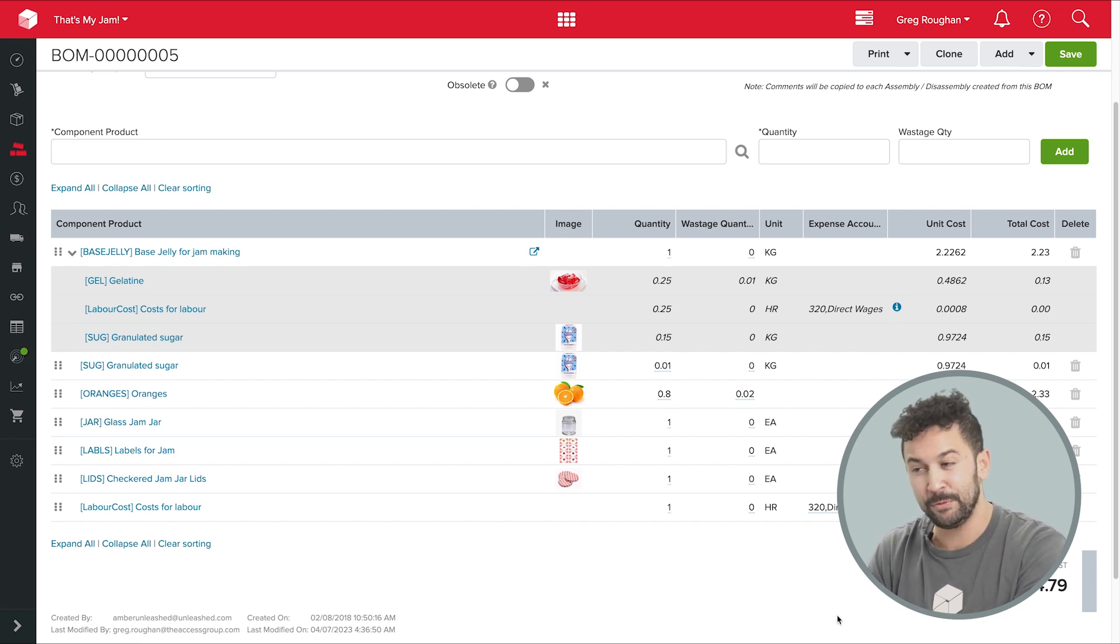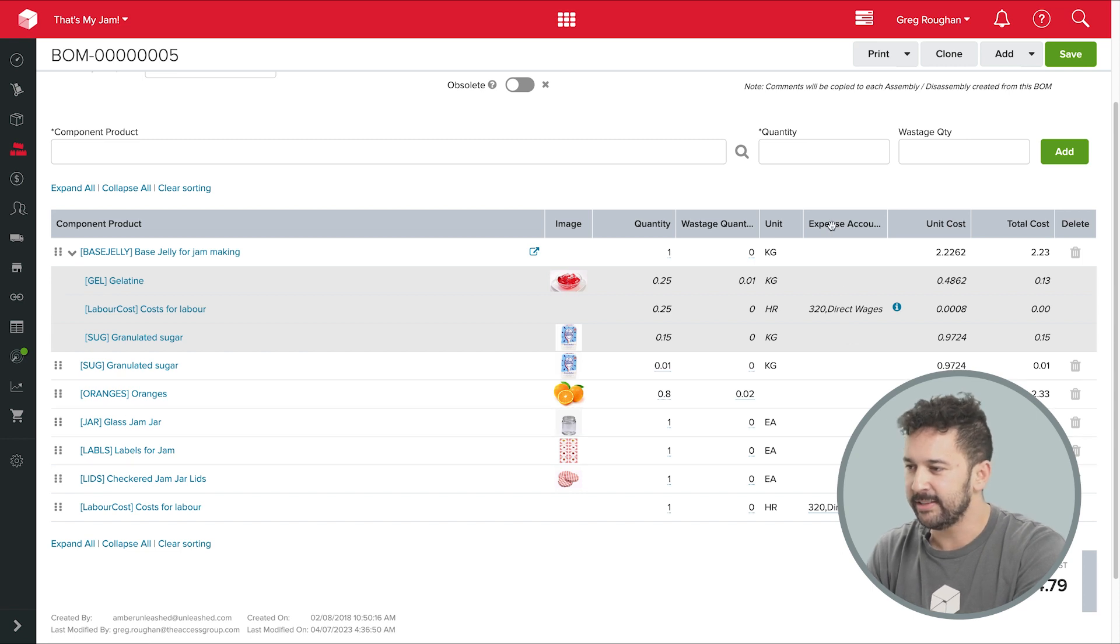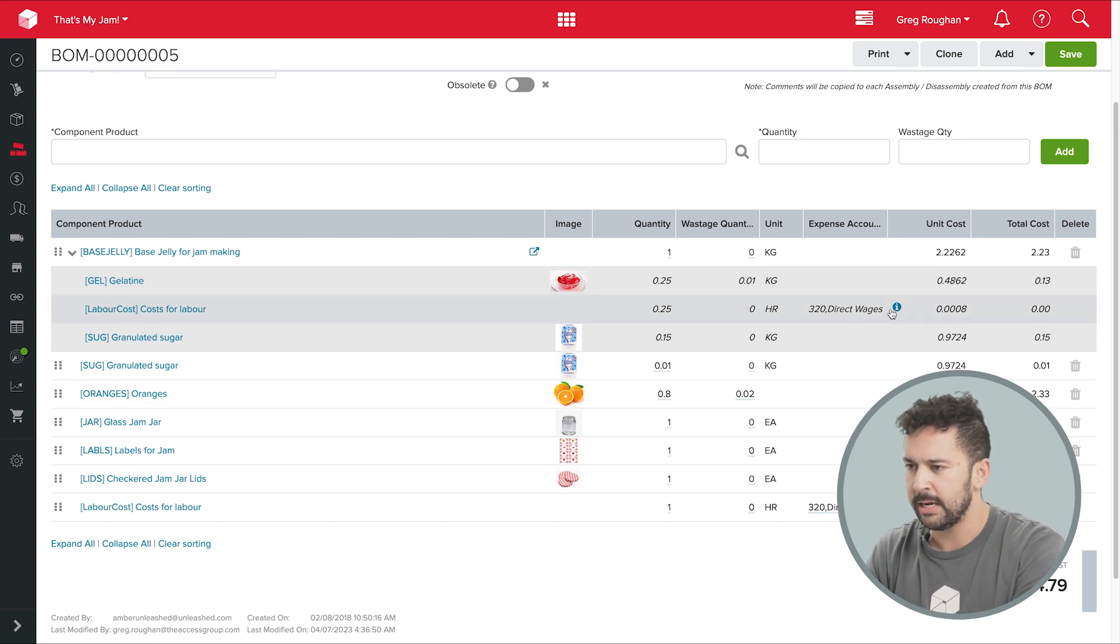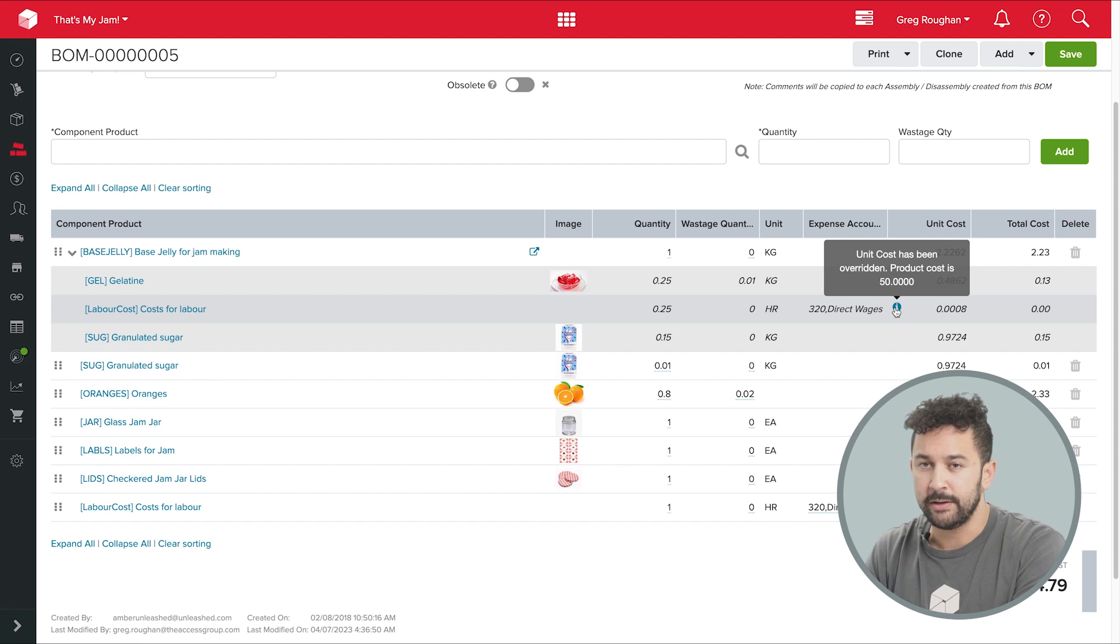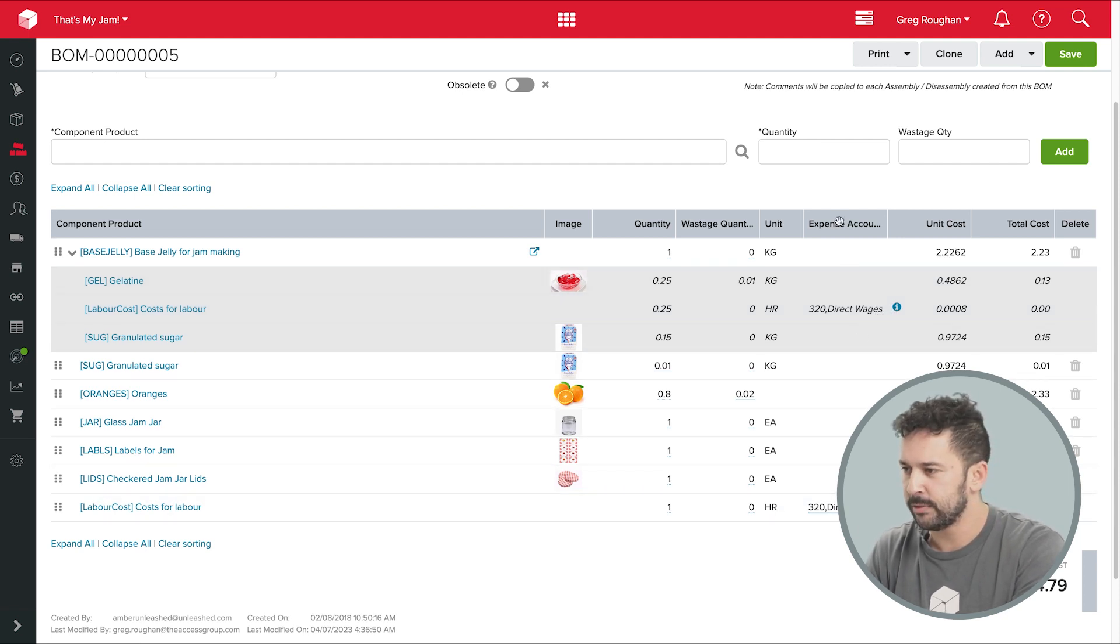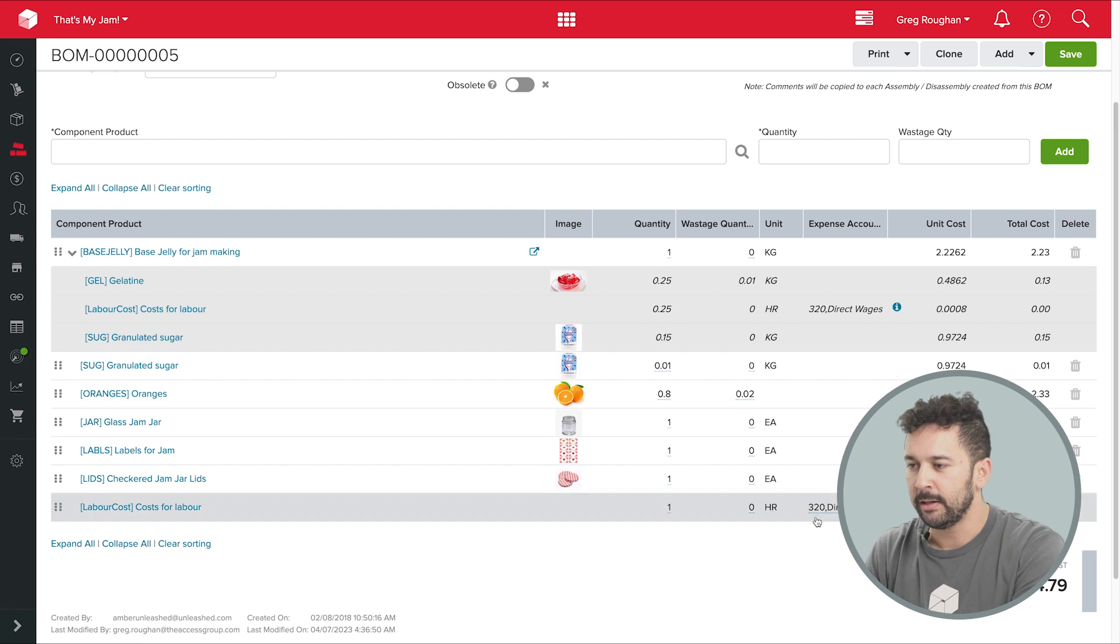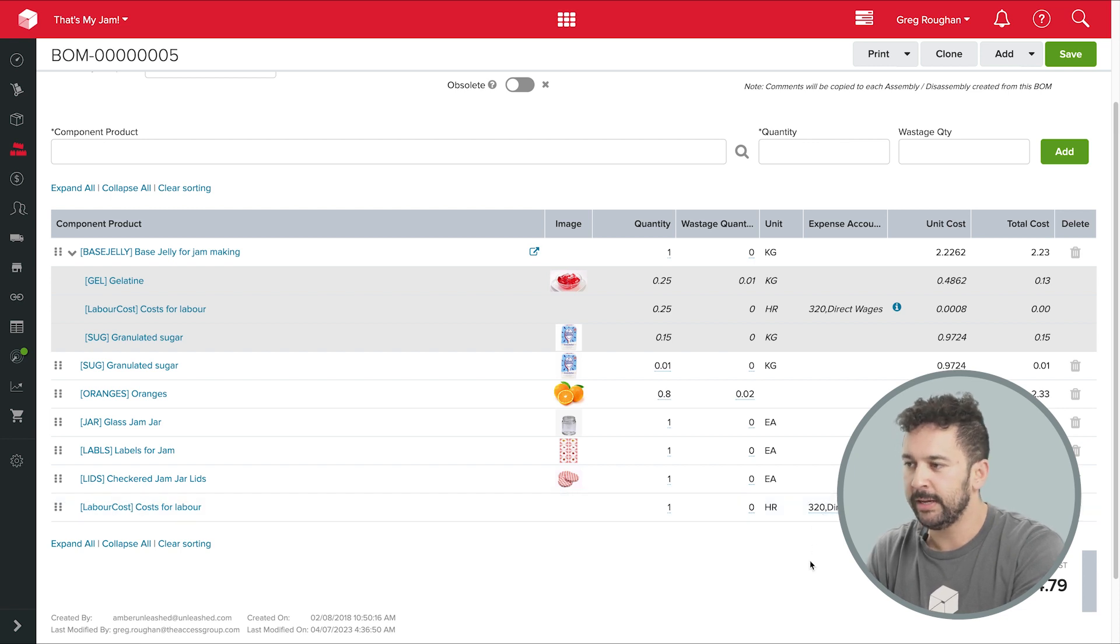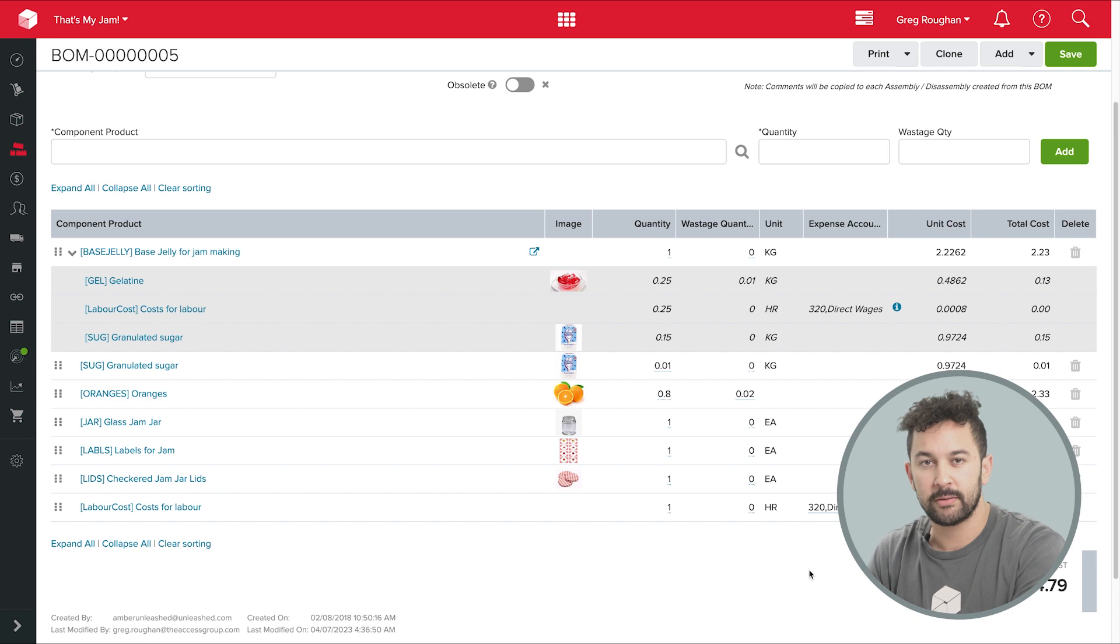In fact, if you look over here, you can see that there's an account associated with that line. So my Unleashed account is integrated with Xero, which handles my accounting. So when I make some of that orange jam, Unleashed will make a journal entry into Xero, letting it know how much my wage cost should be attributed to my cost of goods sold account.